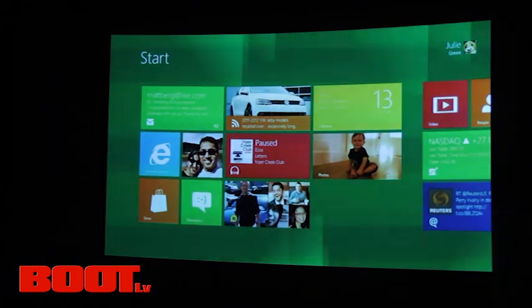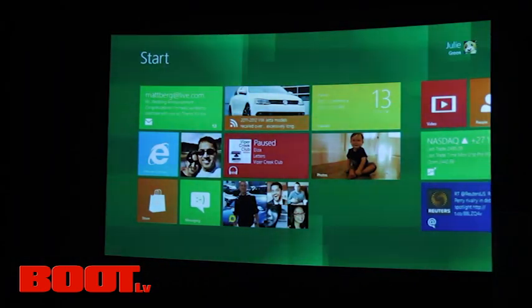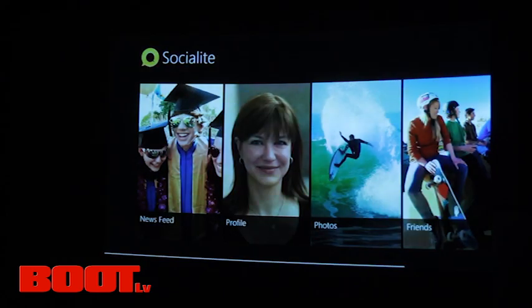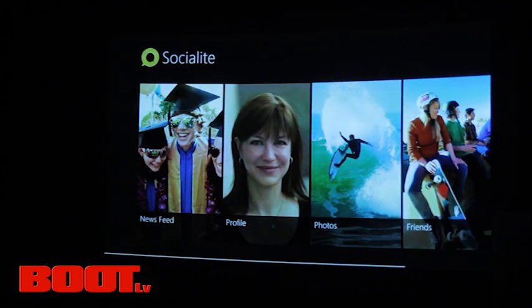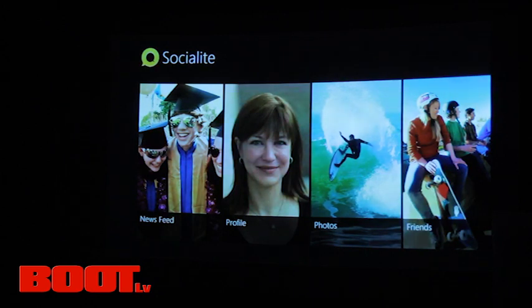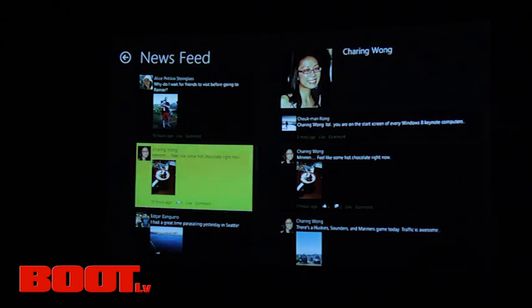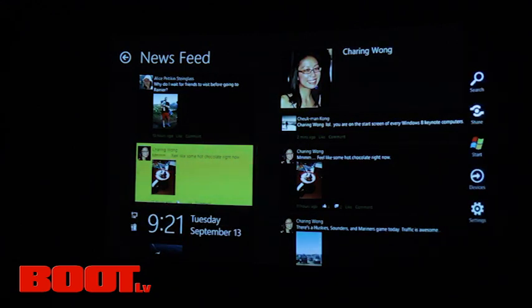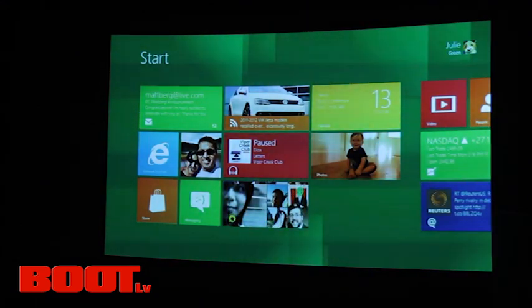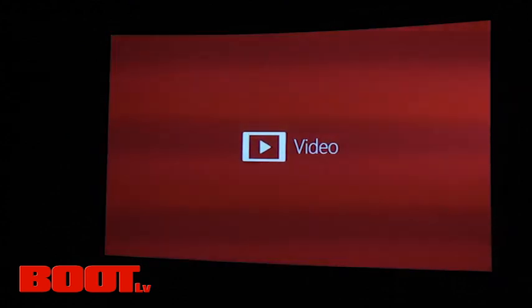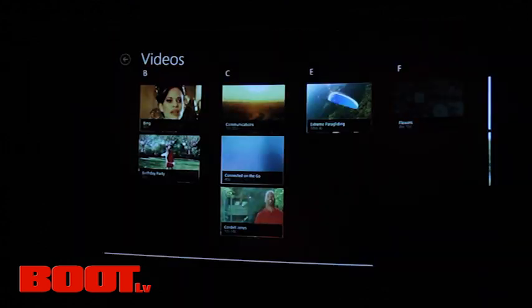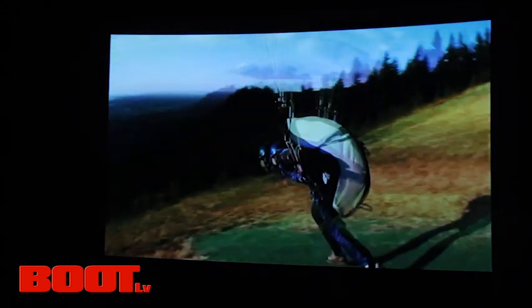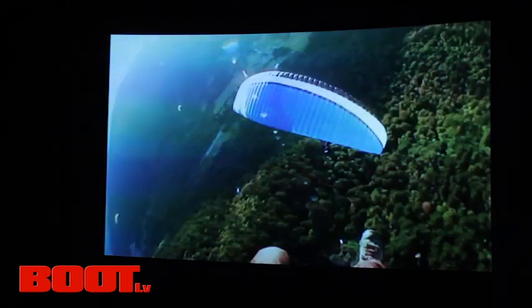Now these applications, the user interface for these applications you get by swiping up from the bottom. And here I can add new feeds. I can refresh, remove, or whatever capabilities your app wants to have. They come from what we call the app bar. When I click into this headline here, it's going to give me a newspaper-like layout for me to be able to read my blog. And really fast and fluidly, I can swipe through and read my articles. We'll go back to start, again swiping from the right.